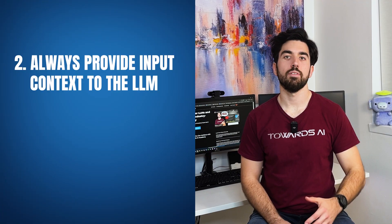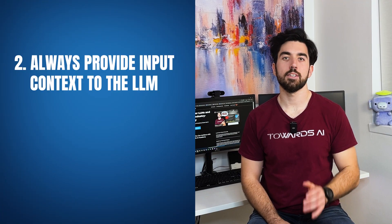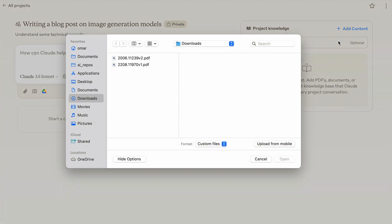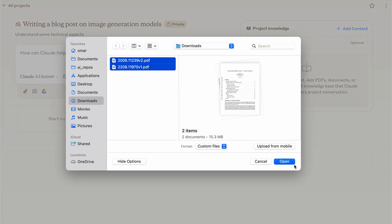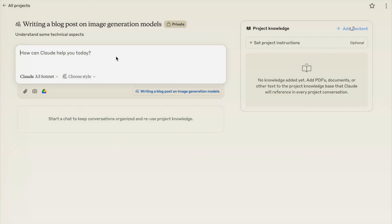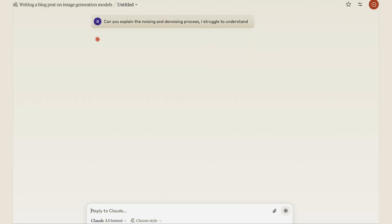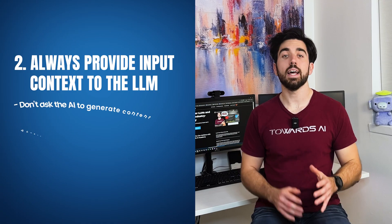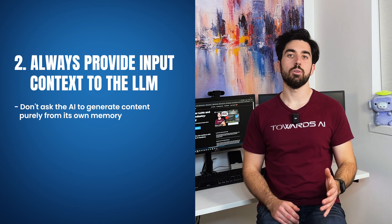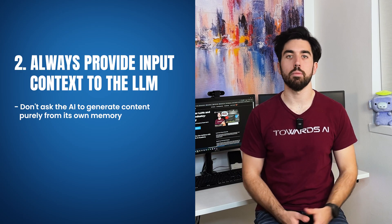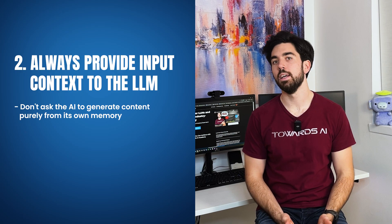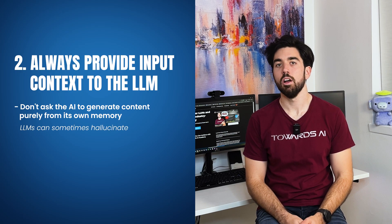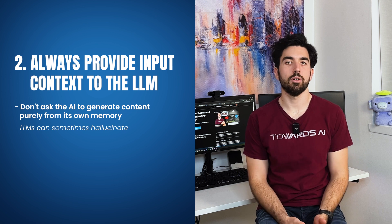Always provide input context to the LLM. This means gathering good data sources on your topic, ideally from multiple references and including them in your prompt, similar to using your own retrieval system. Don't ask the AI to generate content purely from its own memory, because LLMs can sometimes hallucinate or present incorrect information.